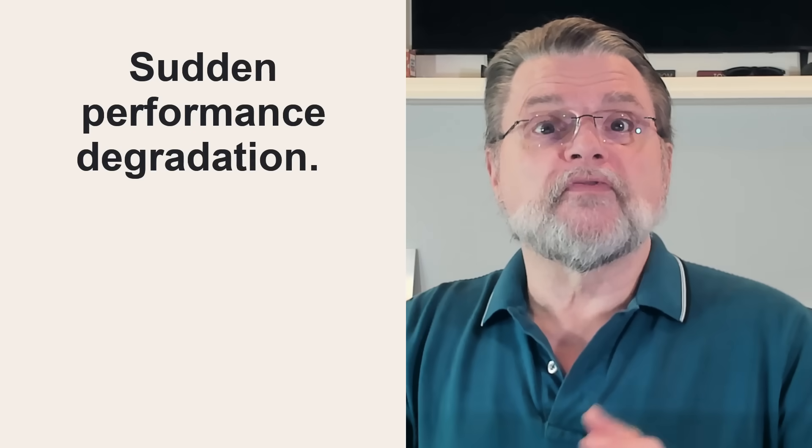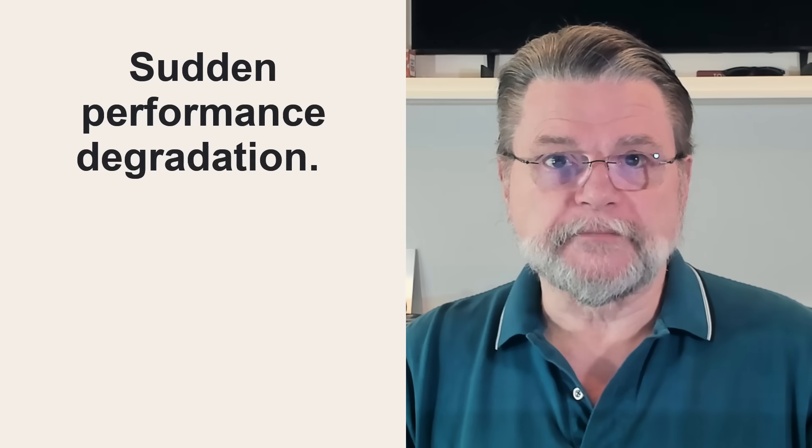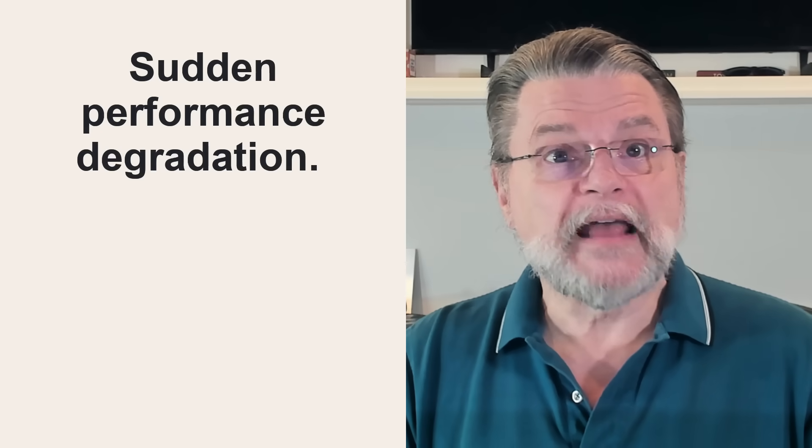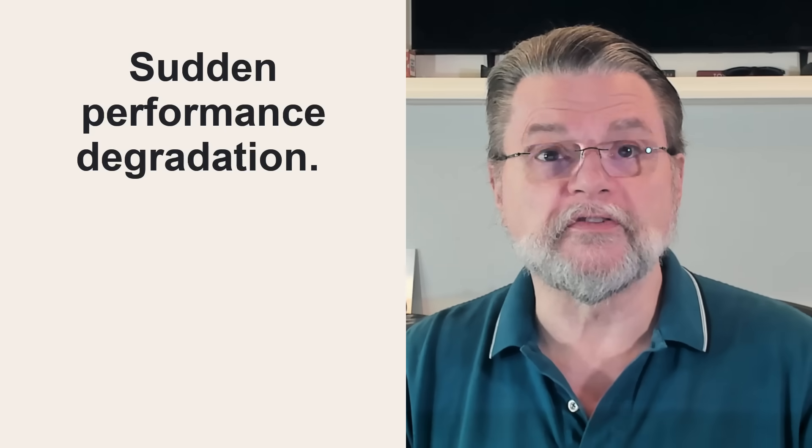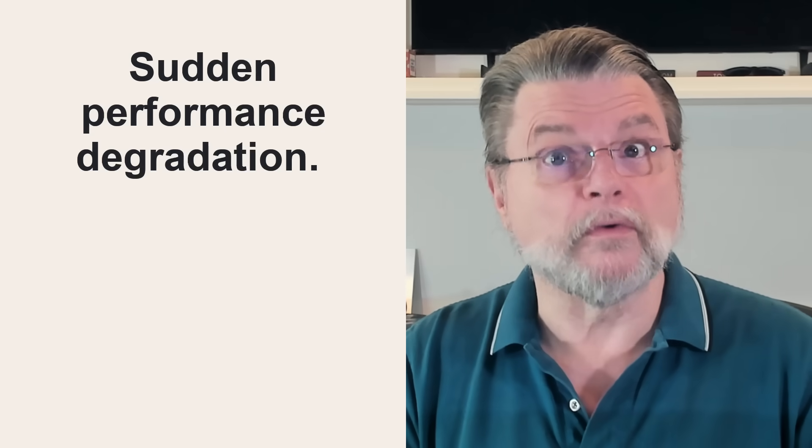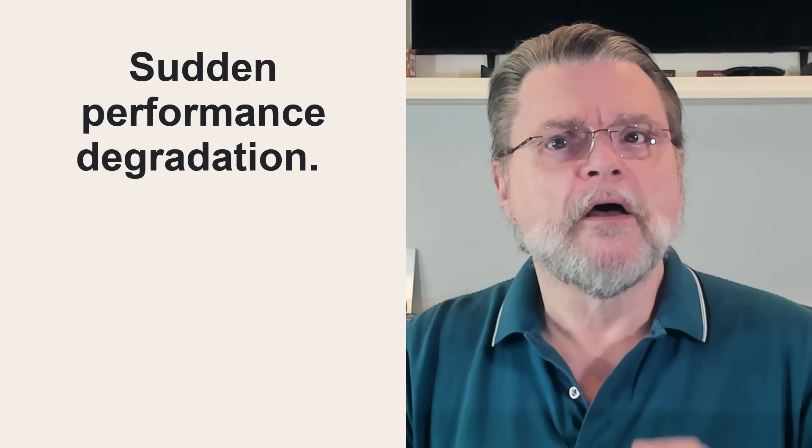Sudden performance degradation. This can happen for so many different reasons, and malware is only one. Hardware problems, software updates, and even normal background activity can all manifest as your machine suddenly slowing down.